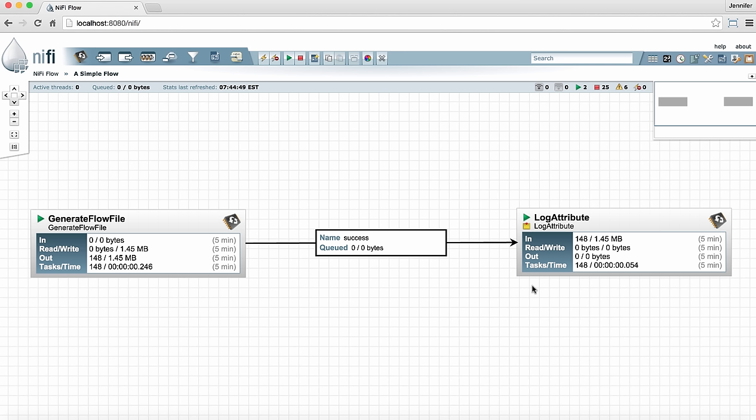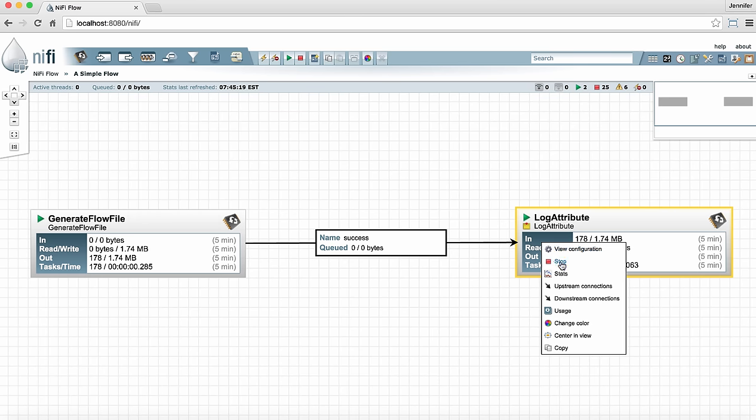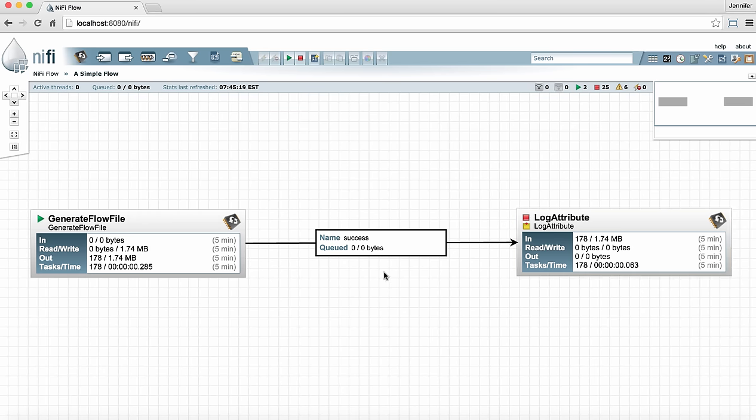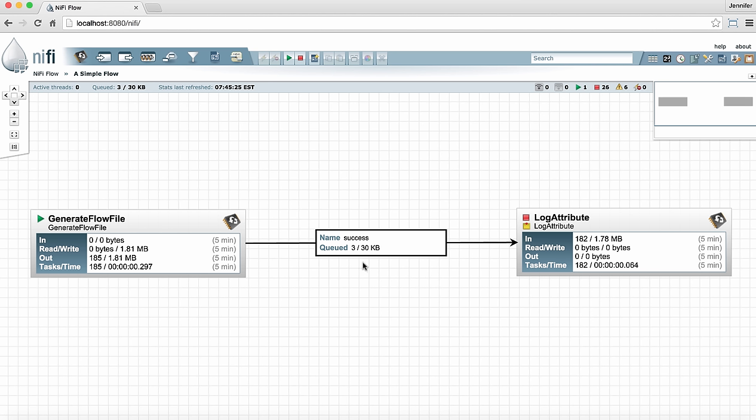Now let's stop this processor so we can see data queue up in the connection that's feeding it. If we refresh stats we'll see a number appear here. This is the number of files that's queued up in this connection right now. We can also see up here in the status bar the same number but this is the global number for everything on the graph. So if we had files queuing up elsewhere in our graph they would be indicated here as well.